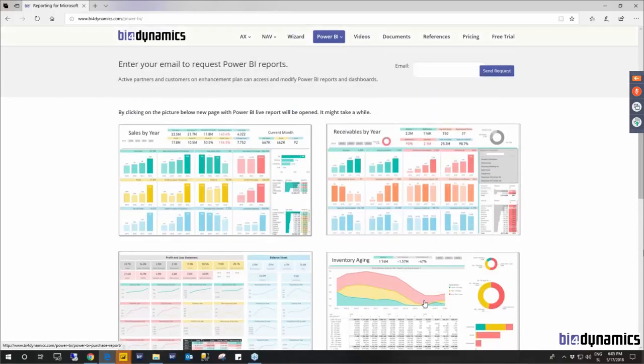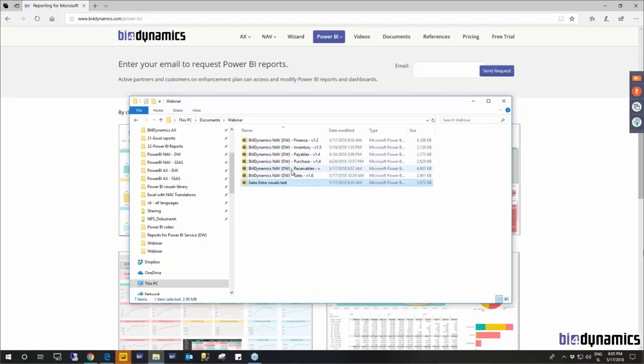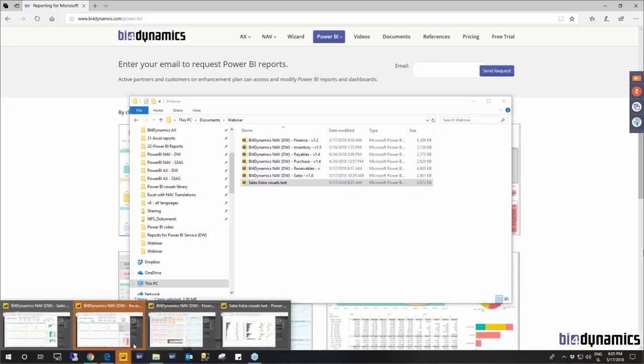When you choose to get our new Power BI reports you will get the following Power BI desktop files with full editability and we will now take a look at the design of those reports. So let's just jump into it.